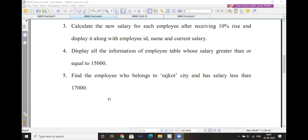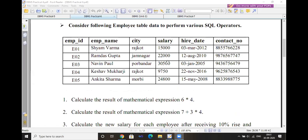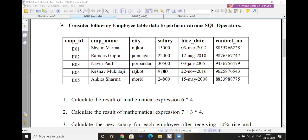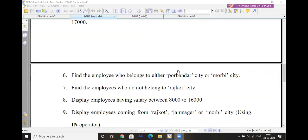Display all the information of the employee table where salary is greater than or equal to 15,000. Use the relational operator: SELECT * FROM employee WHERE salary >= 15000. The output will be displayed according to the matching data. Next, find the employee who belongs to Rajkot city and has a salary less than 17,000. Use the logical AND operator: SELECT * FROM employee WHERE city = 'Rajkot' AND salary < 17000.